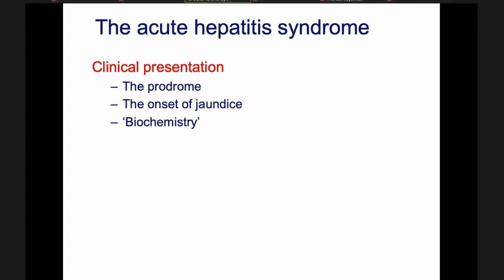So even before the jaundice appears — even before the curtain has raised on the stage — you can say this patient is having acute hepatitis or acute inflammation of the liver. A few days later, the patient will develop jaundice or yellow eyes, and by that time the urine color is definitely dark colored. Then of course, anybody can make the diagnosis in the second stage.